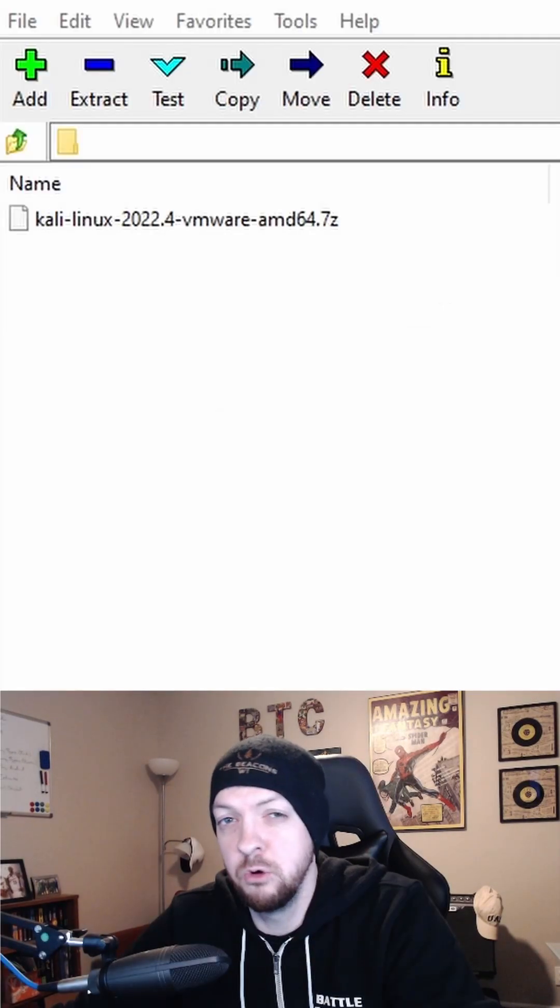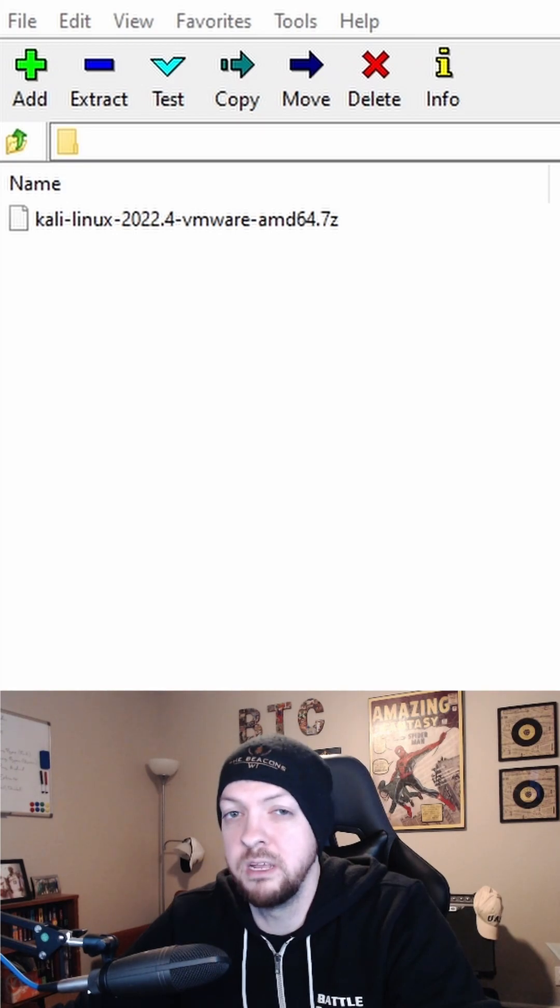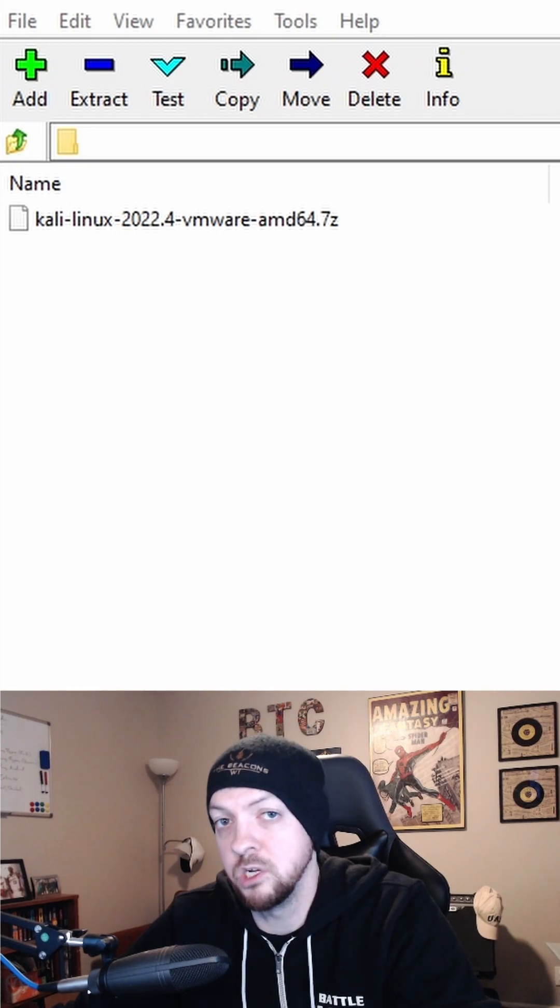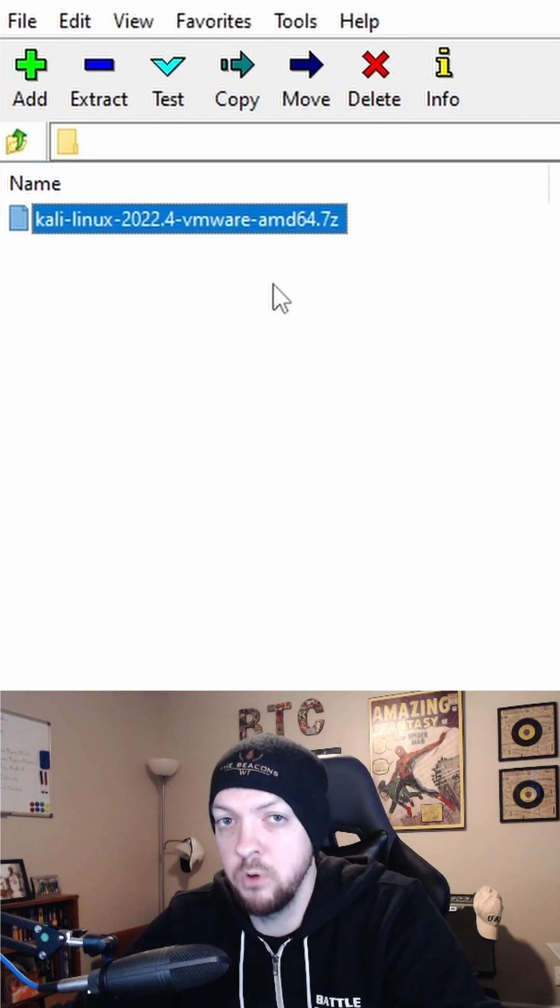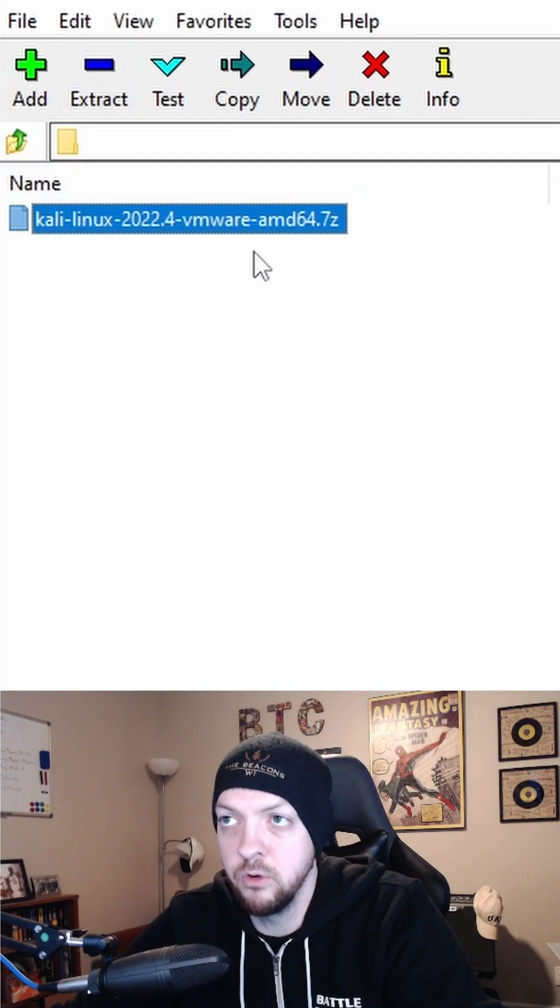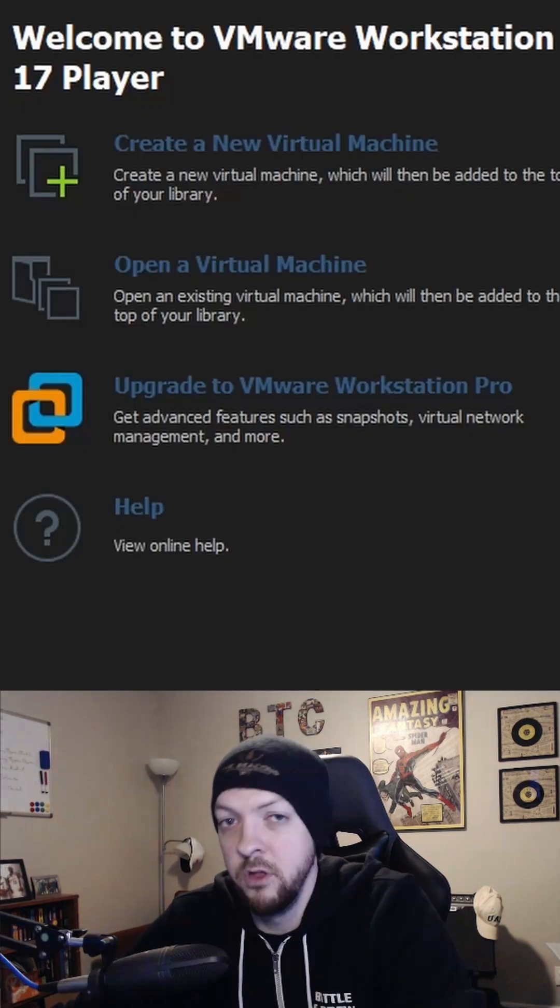This file will be in the 7-zip format, so you will need the 7-zip file manager to extract it, but you can download that for free, just Google 7-zip. Open it up, click on the file that just downloaded, extract.